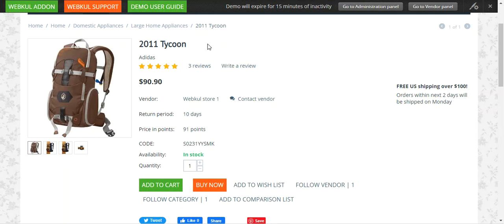Hello and welcome to this video tutorial of CS Cart Buy Now Button add-on. With the help of this add-on you can insert a buy now button along with the add to cart button to your store. Using the buy now button, customers are directly taken to the checkout page, making the checkout process faster. This add-on is well integrated with CS Cart and CS Cart Multi Vendor, and adds the buy now button along with the add to cart button, visible on the product and quick view page.